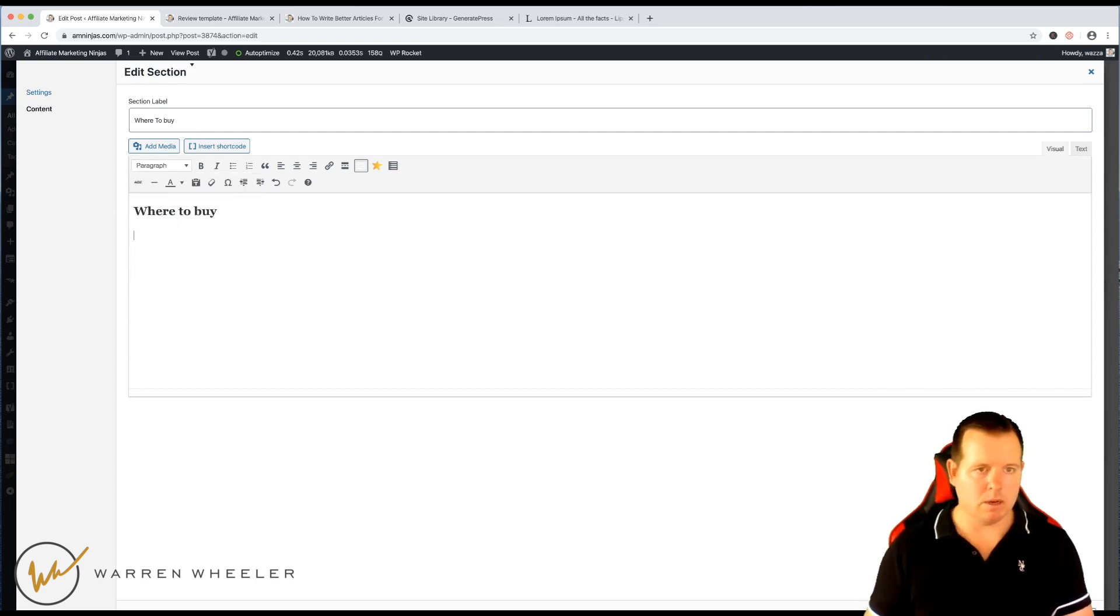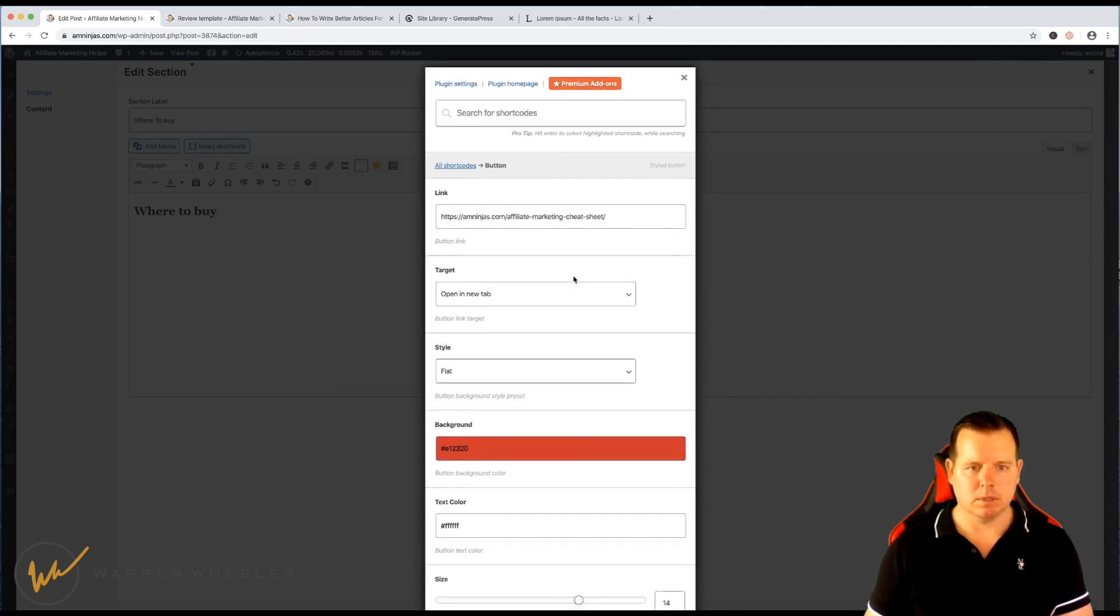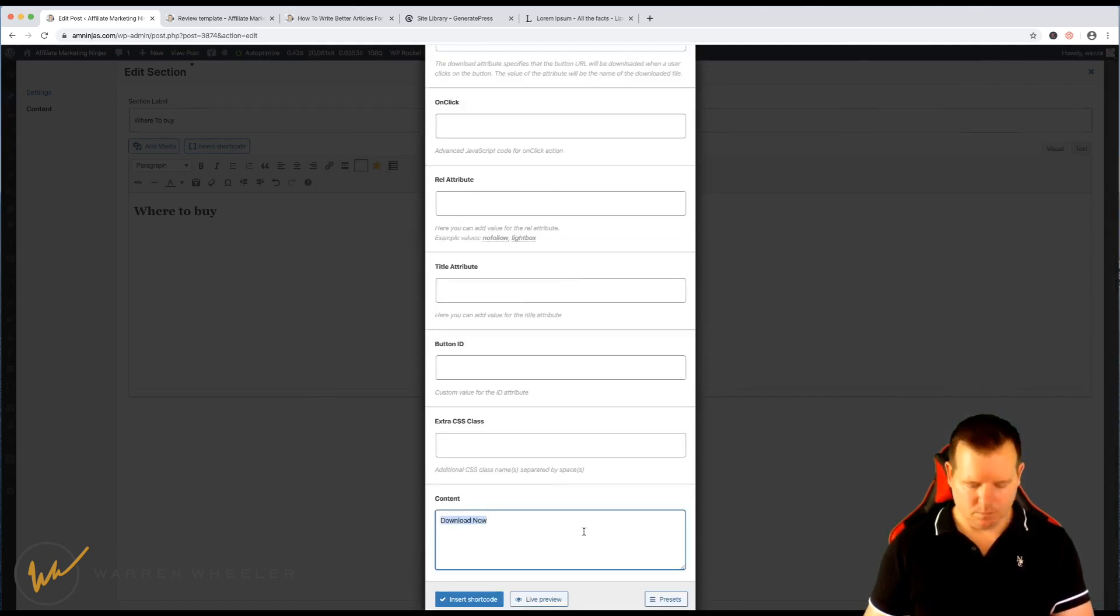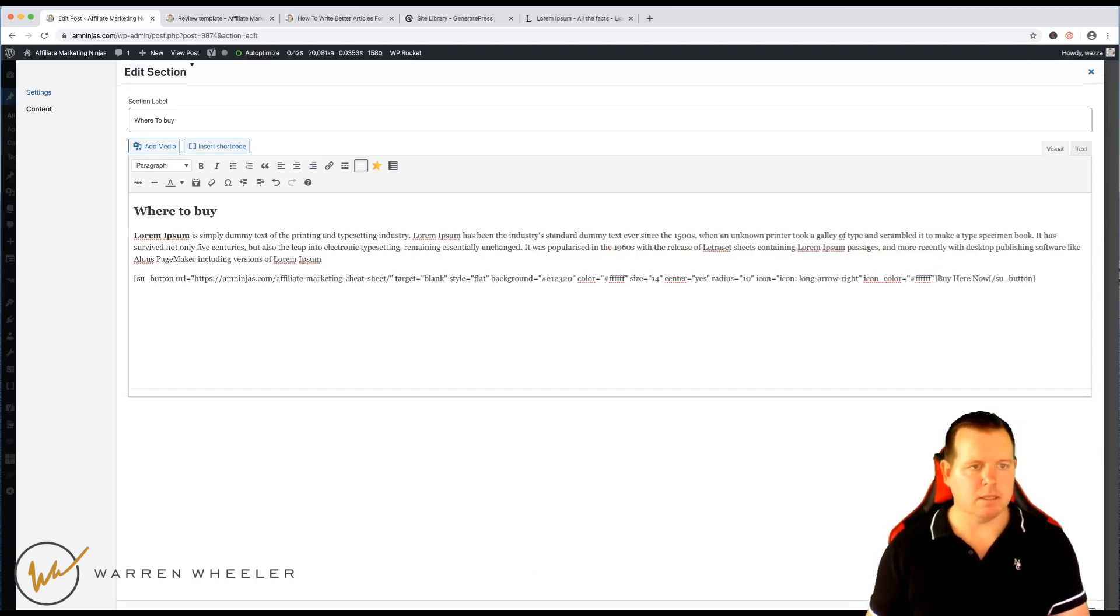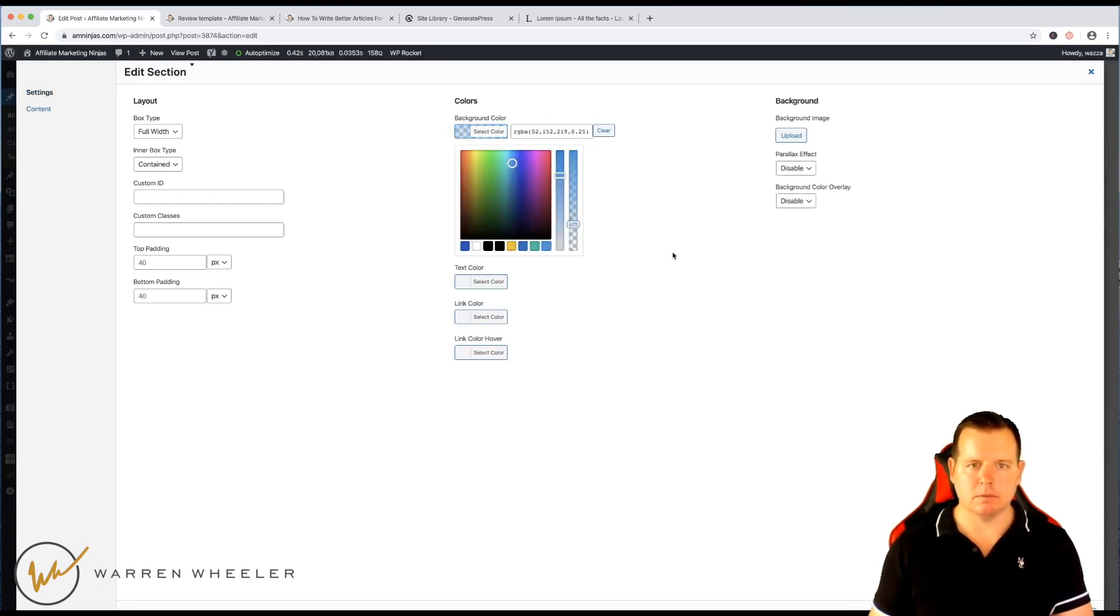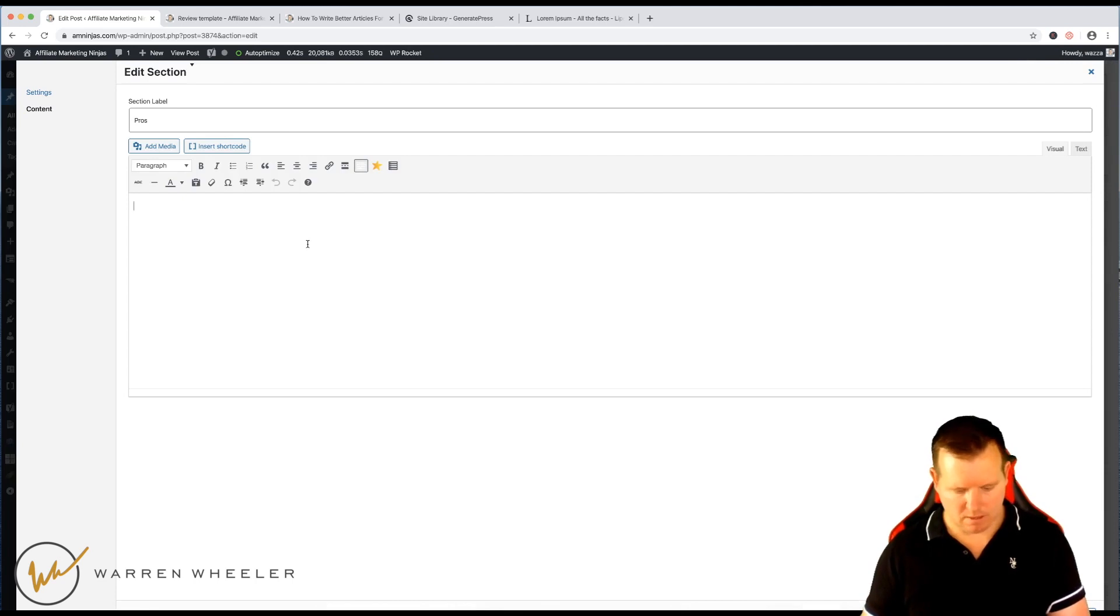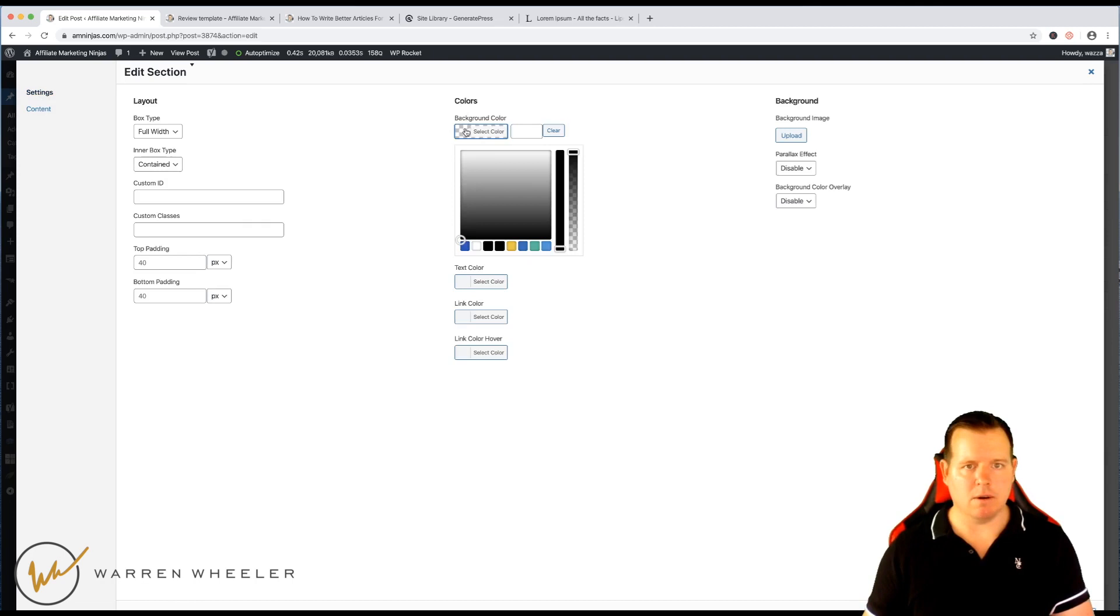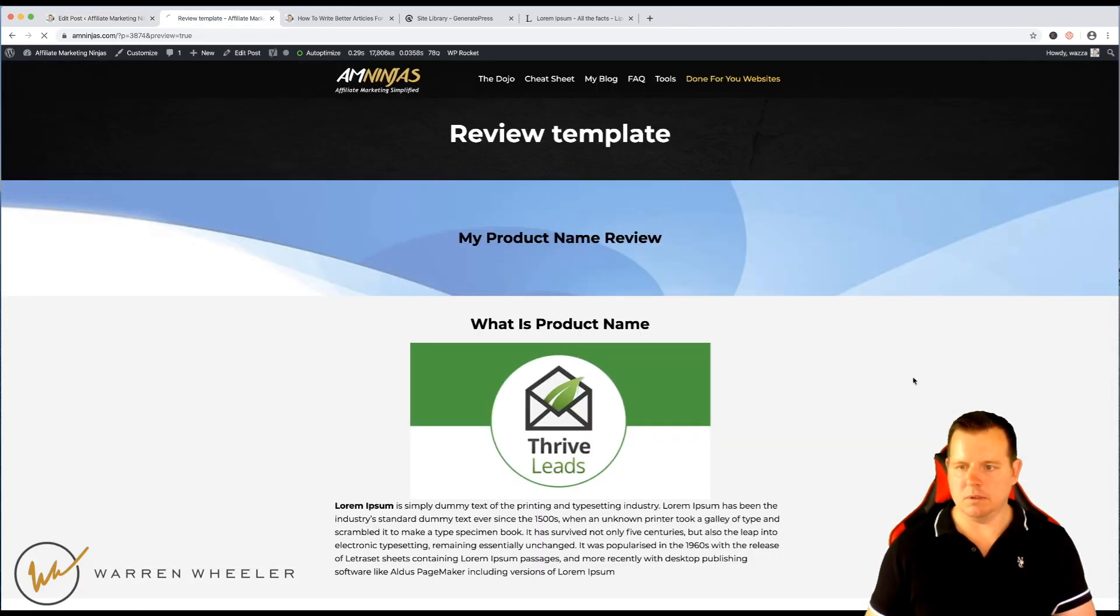And just real quick, I'm just going to add a button using short codes. Buy here now. It's just a simple button. Let's put some dummy text there. Maybe we'll give this a bit of a light blue color. And let's have a look. So this pros and cons don't have anything in it. I'm just going to quickly, let's make this that light gray. And have a look. See what this looks like now.